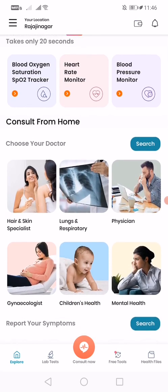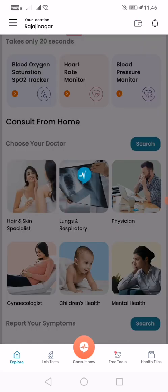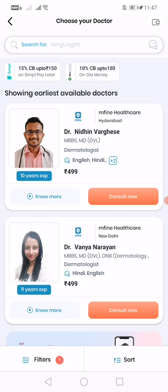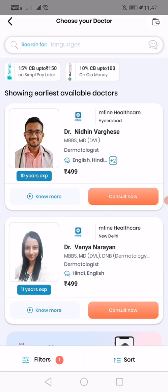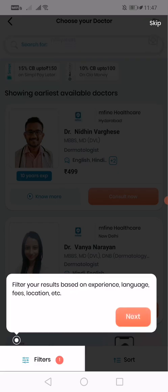For example, if you want a hair and skin specialist, you can click on that and you'll get a large variety of experienced hair and skin doctors available in the app, along with their consultation fee, languages they speak, and other details.